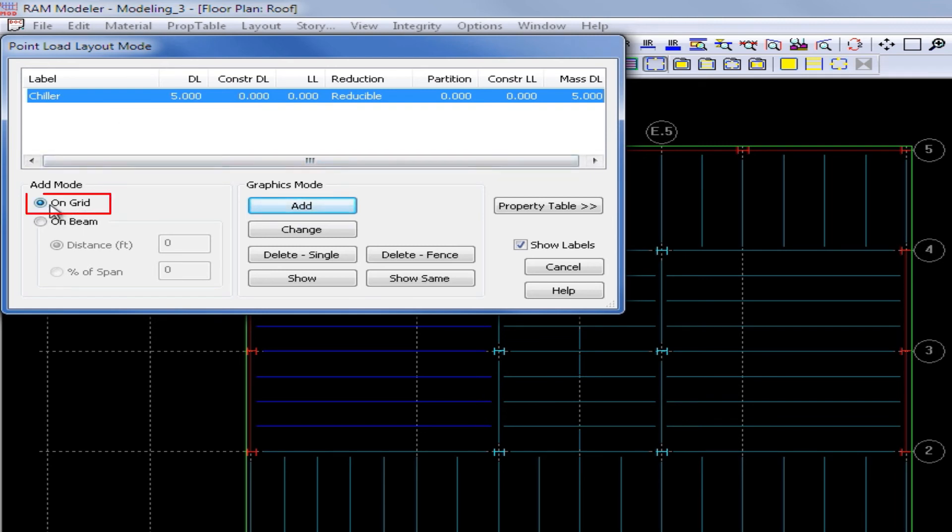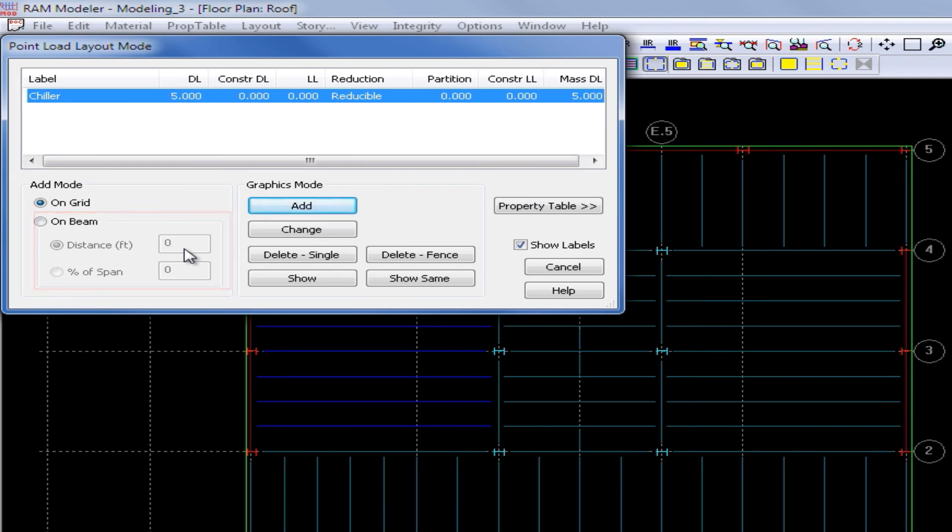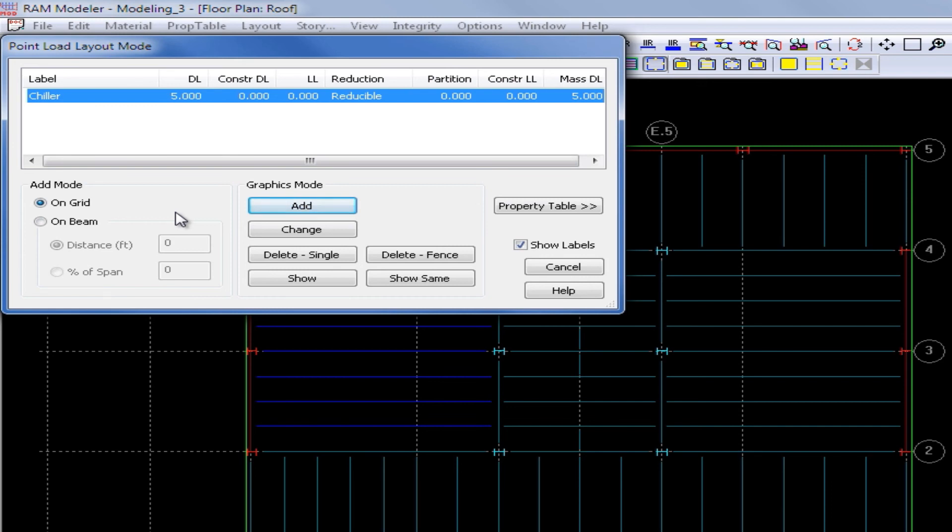Now we can add this on any grid location or we can add it on a beam. Now if this point load is located directly on top of a column, beam or wall, the load will be transmitted directly to that structure below. If it is located somewhere within the slab and not directly on top of a beam, wall or column, then the orientation and type of deck will distribute that load to the supporting framing based on the tributary area.